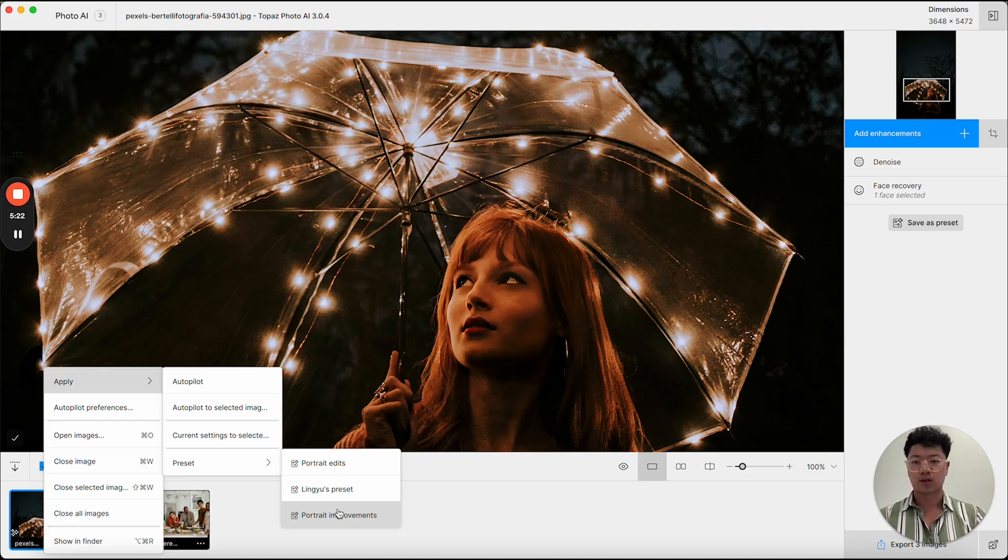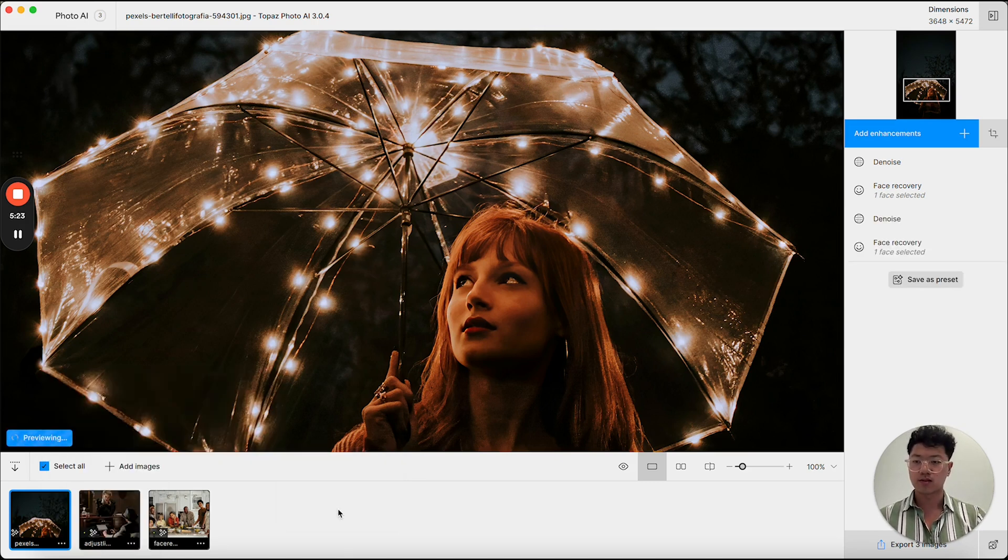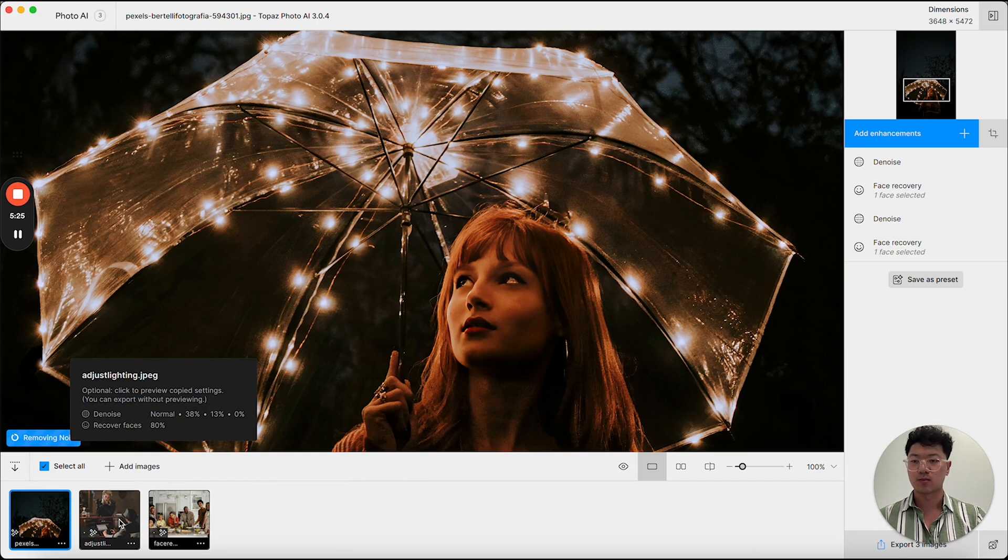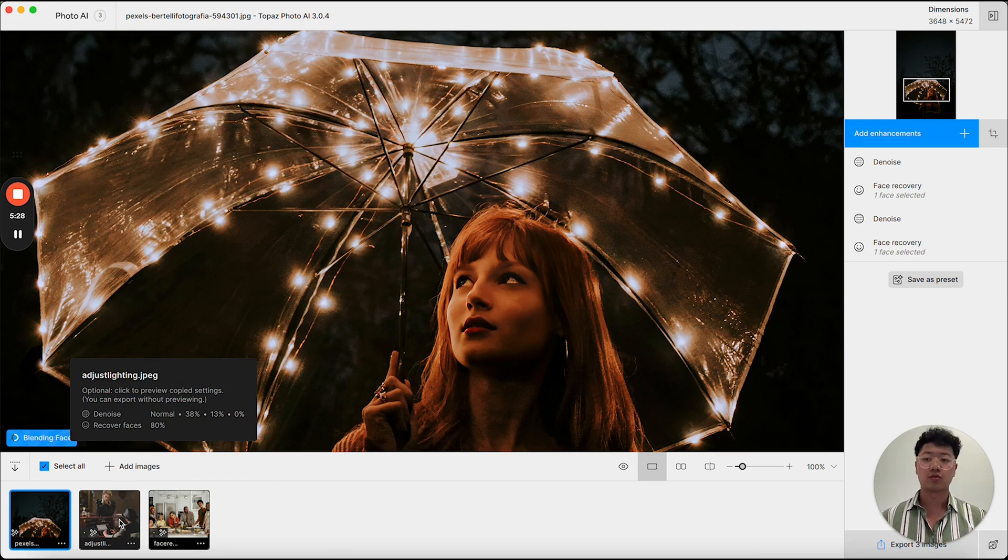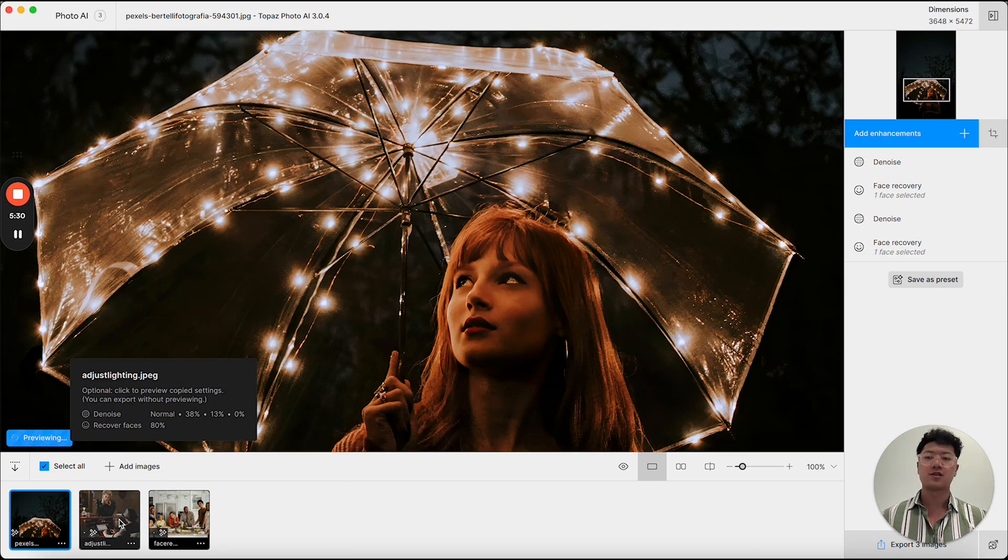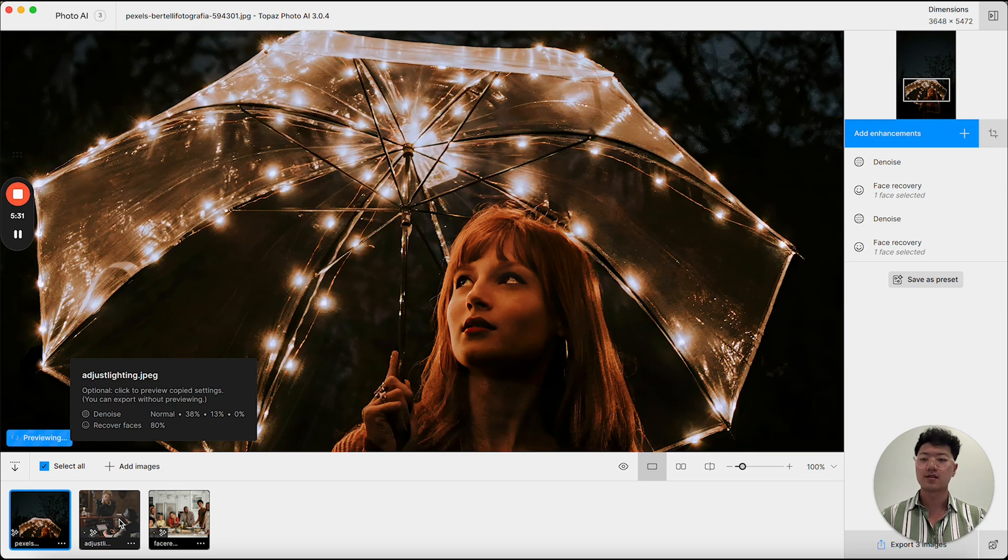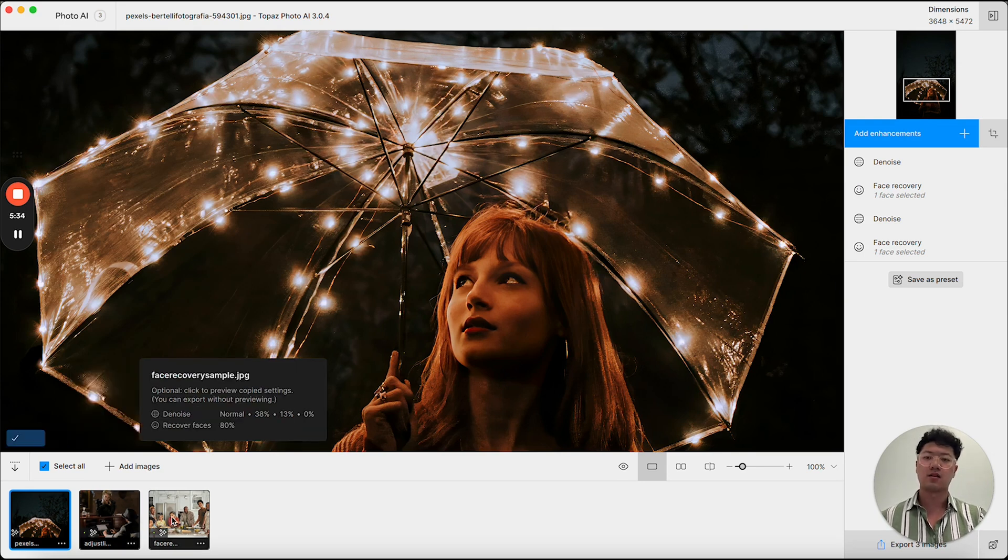So I'll be able to click portrait improvements. And if I mouse over any of these images here, you'll see that they are all running denoise and recover faces with the same strength as the original image I was working on.